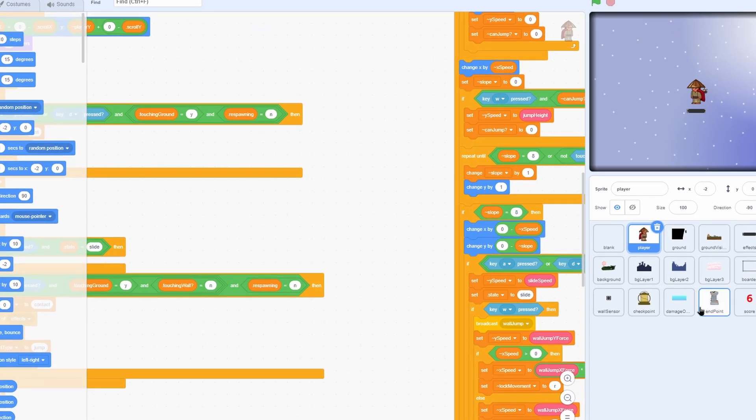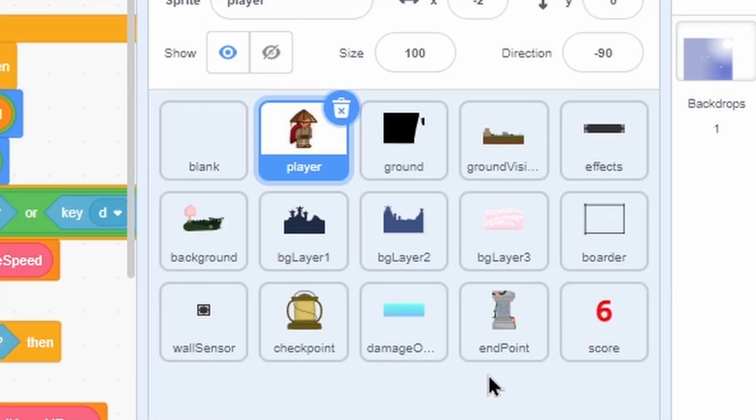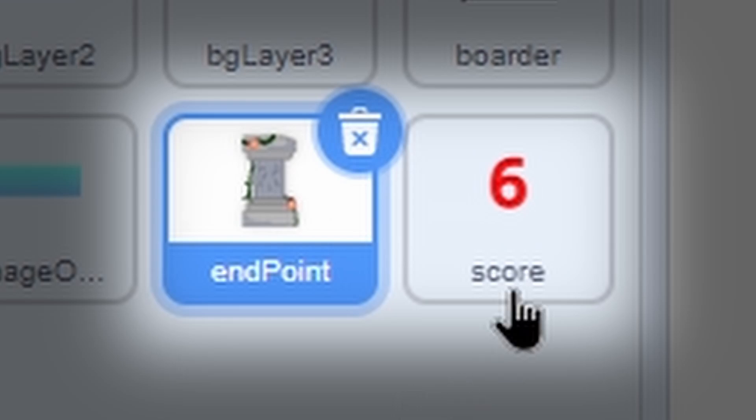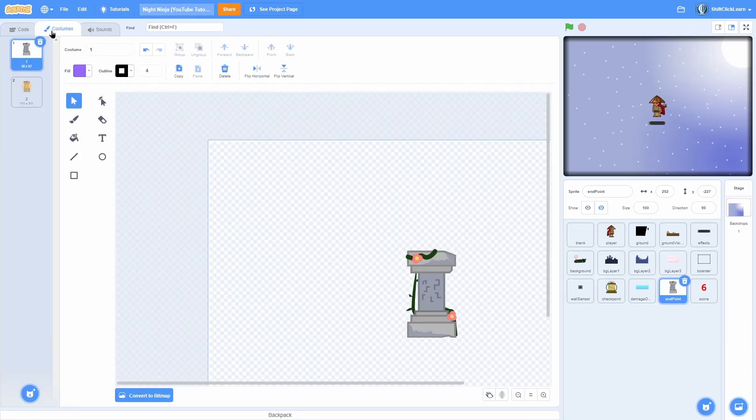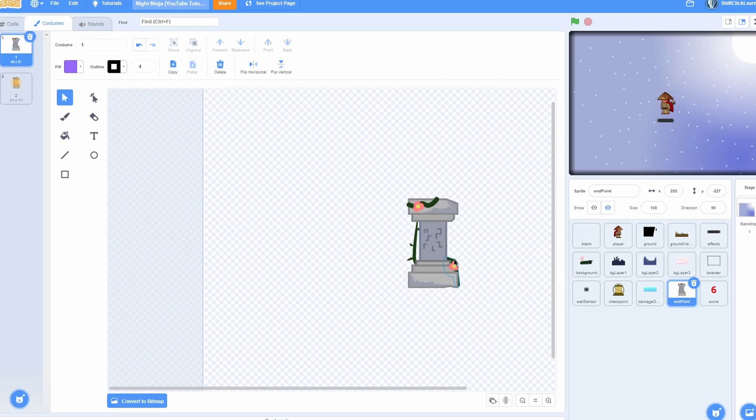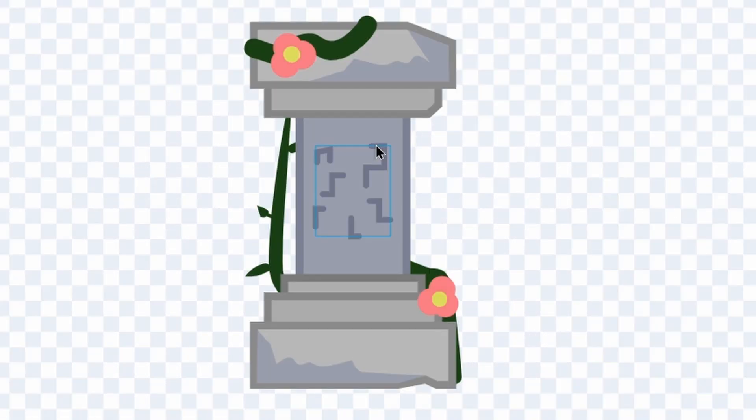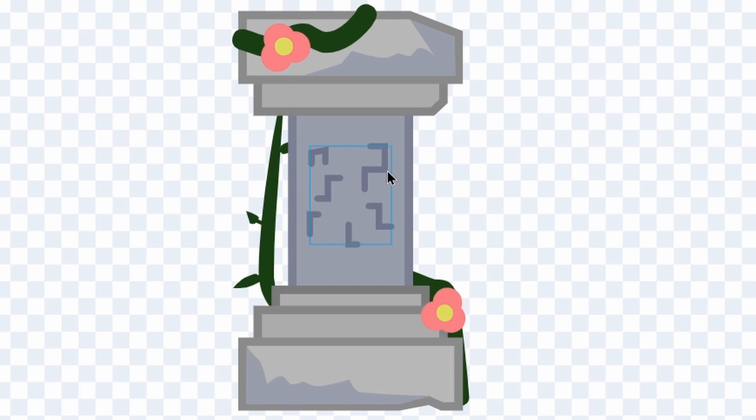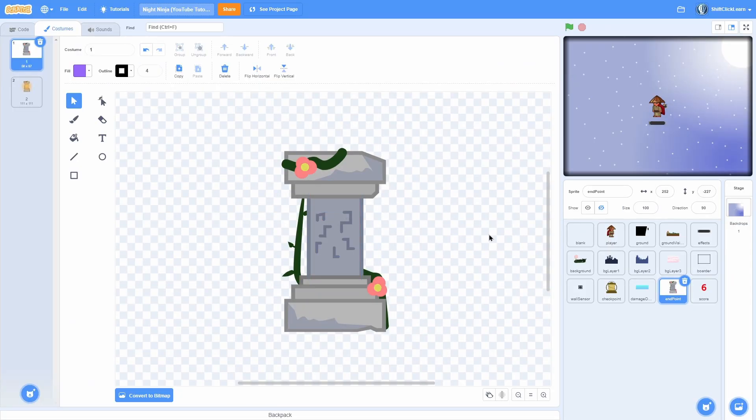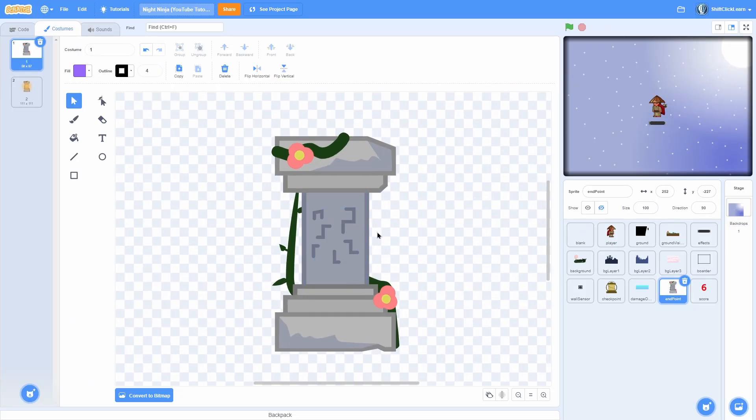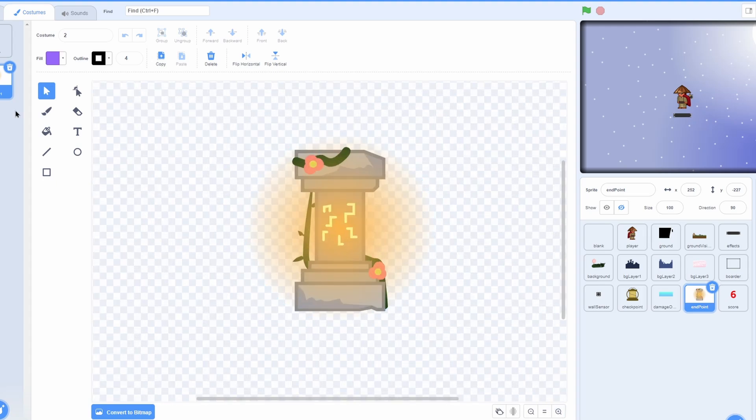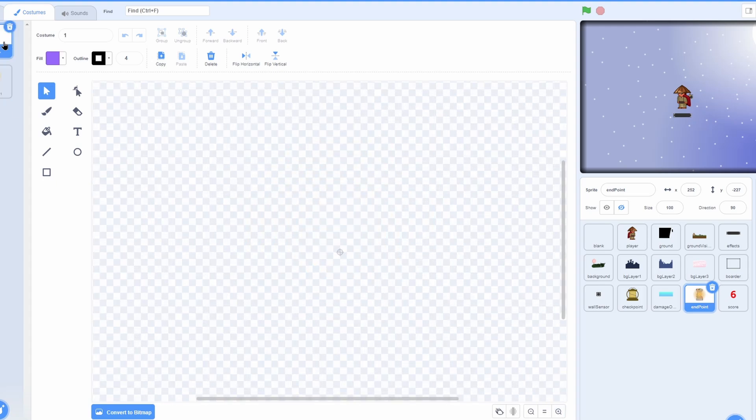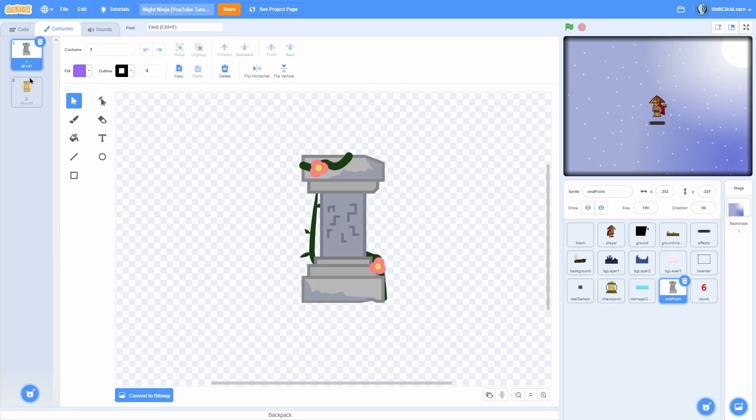Alright, you know the deal - two new sprites. I got endpoint and score. With the endpoint, I have one costume that's like a thing, it just has a bunch of cool symbols on it. Then I have a really cool looking lit up version of it. You see, it's just kind of shiny and I really like it.